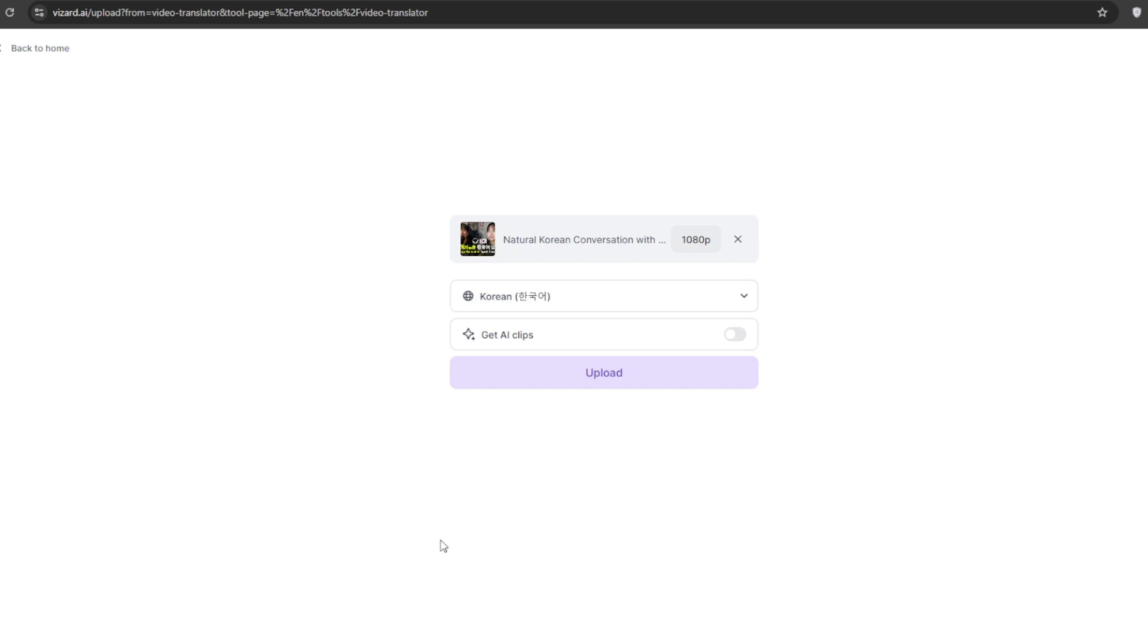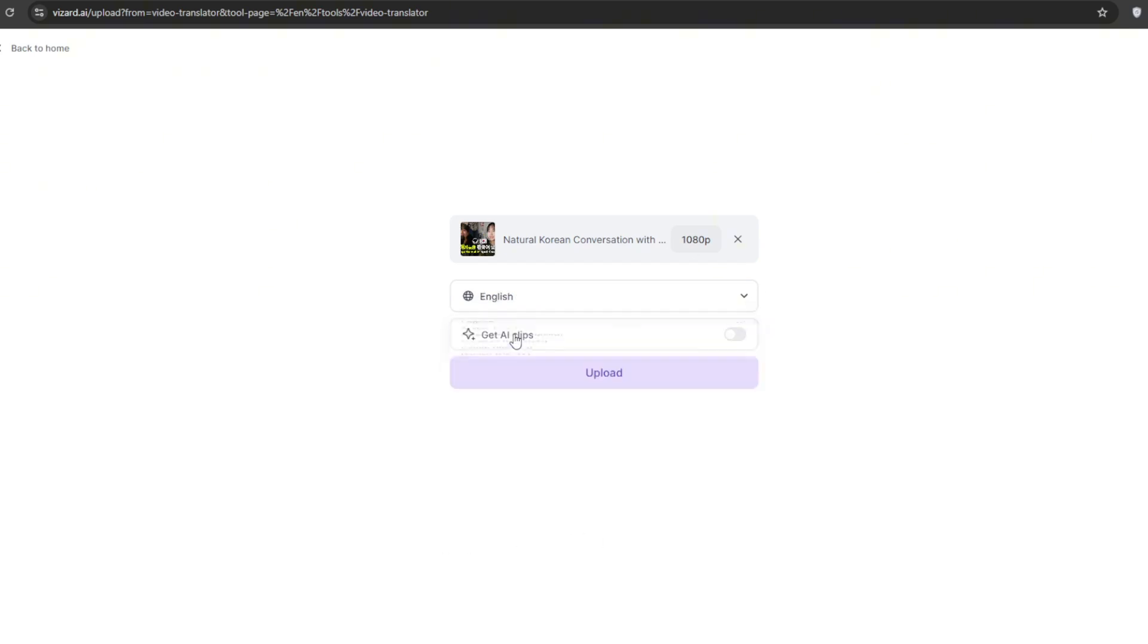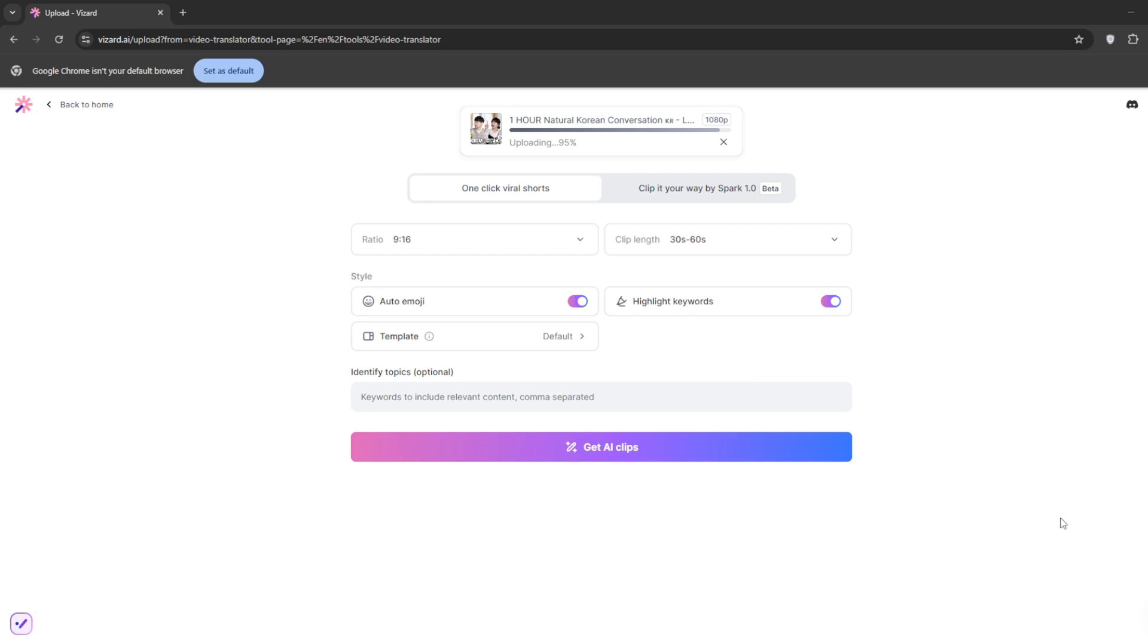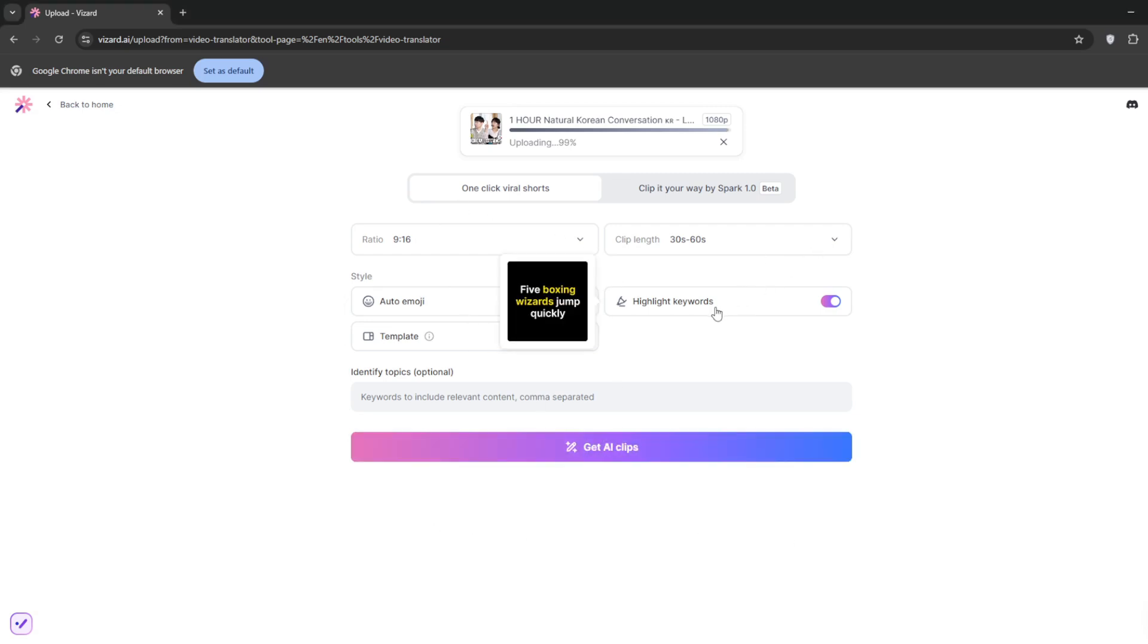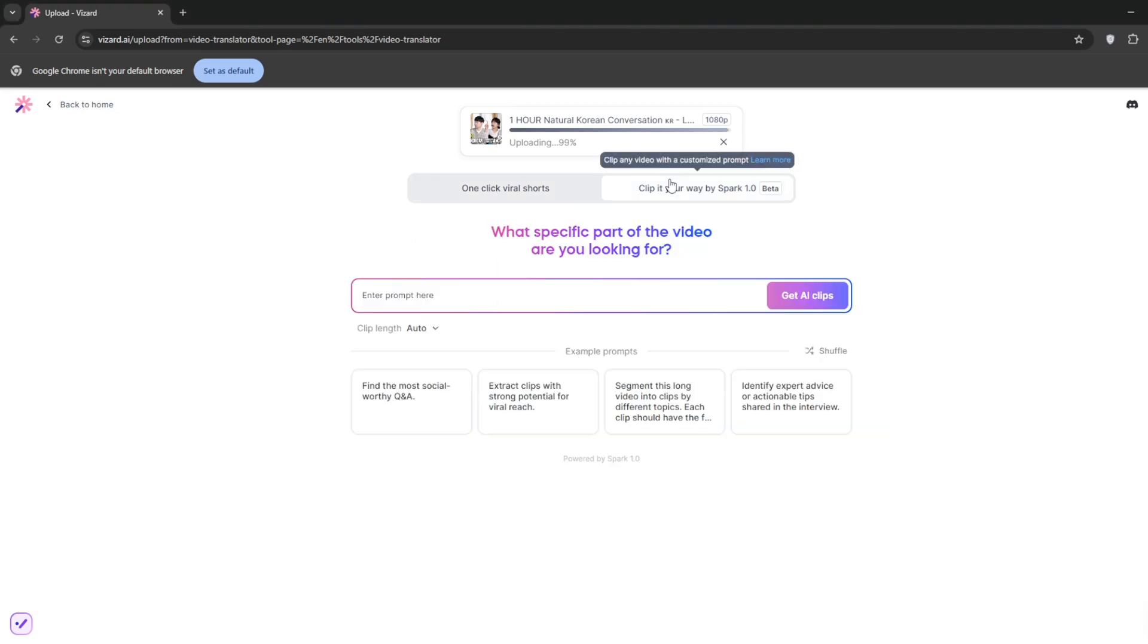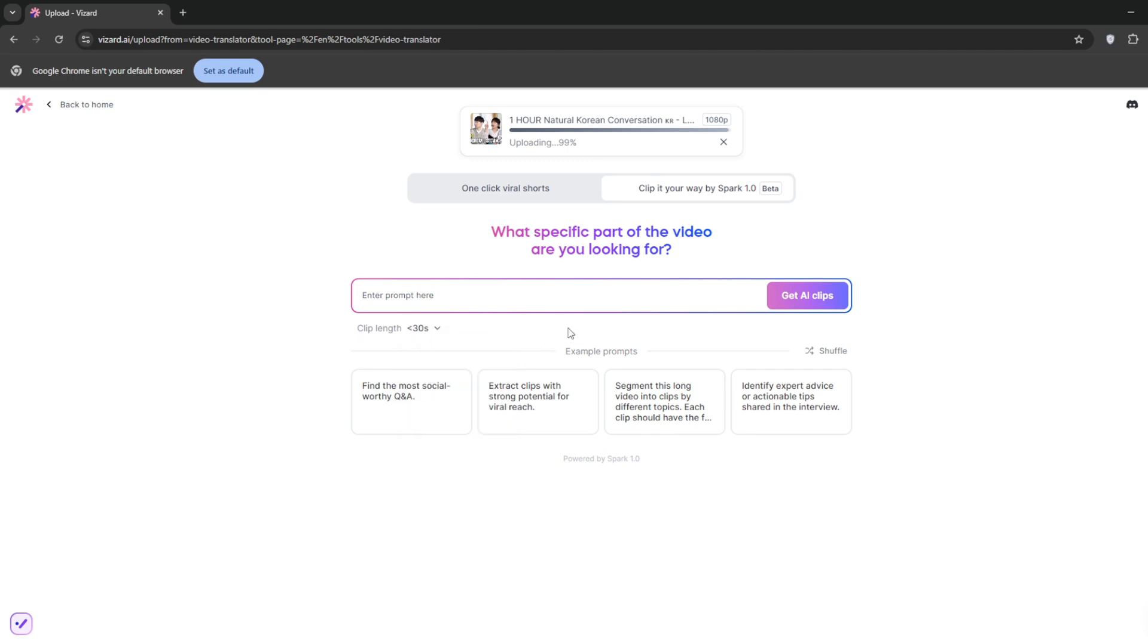So something like this. Simply select the language you want it in, then click on upload. Once you've turned on AI clips, you should be here. Just choose your preferred settings. Or we could try the Spark 1.0, which is easier. You should be here. You can select length of clips. Then you can type in any prompt you want relating to the clips you want, like this one. Once you've typed it in, click on get AI clips.